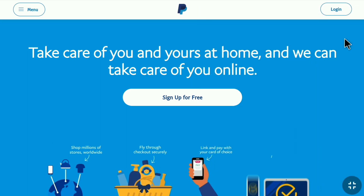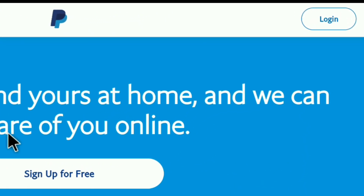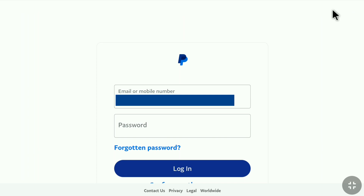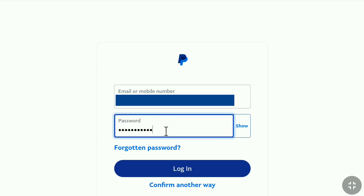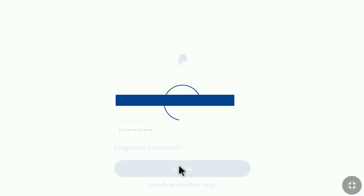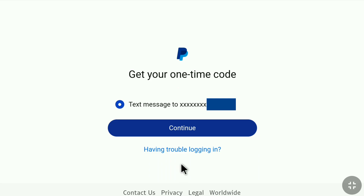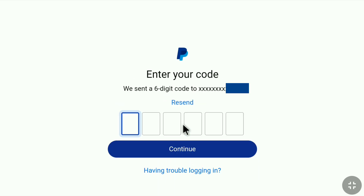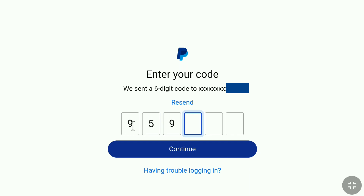Now once you're on the PayPal homepage, click on Login at the top right. Then log in to your PayPal account using your email or phone number and password. And if you have turned on two-step verification on your PayPal account, then you will receive an OTP for verification, and you need to enter the six-digit code that PayPal sent to your phone number or email address.